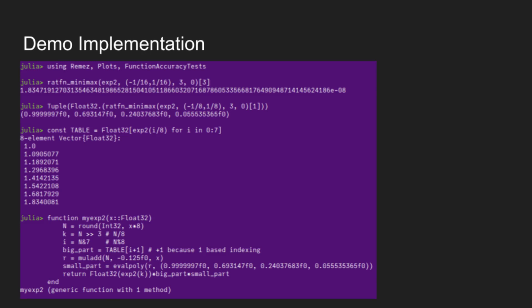Okay, now for a very short demo, because I believe I am almost out of time. But here is a very brief showing of how you would implement a mostly correct, by which I mean accurate to less than 6 ulps, 2 to the x. And so to start, I'm just importing Remez, Plots, and FunctionAccuracyTests.